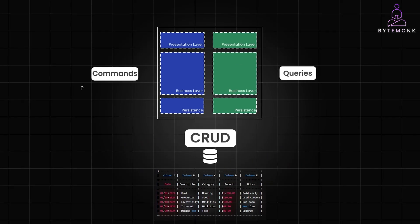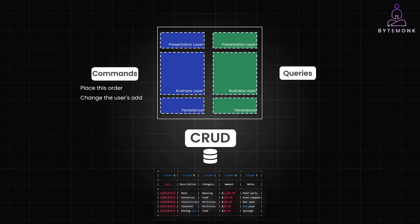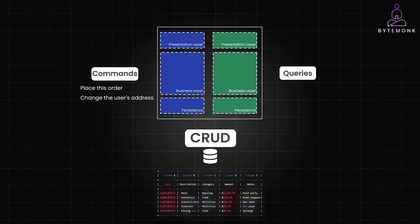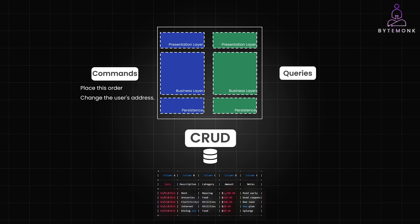Whereas in CQRS, you tell the system, place this order, or change the user address. Key point to note here is that commands don't directly change data, they trigger actions that lead to changes.